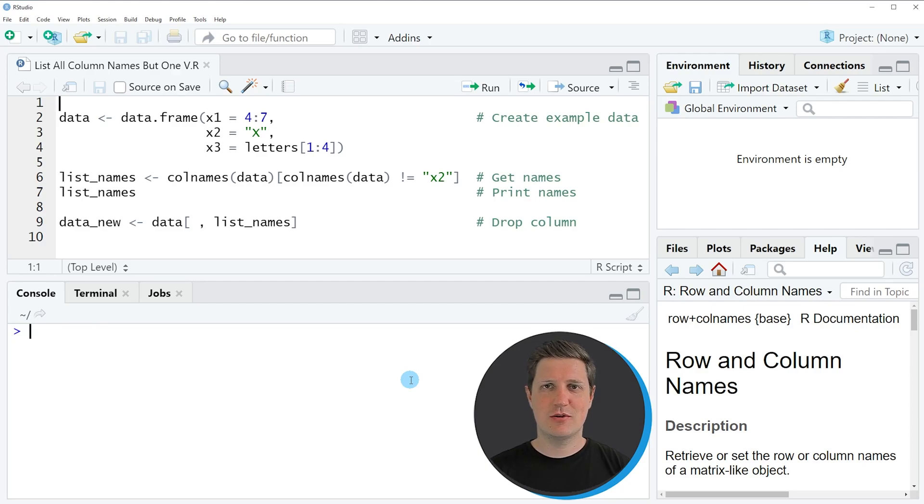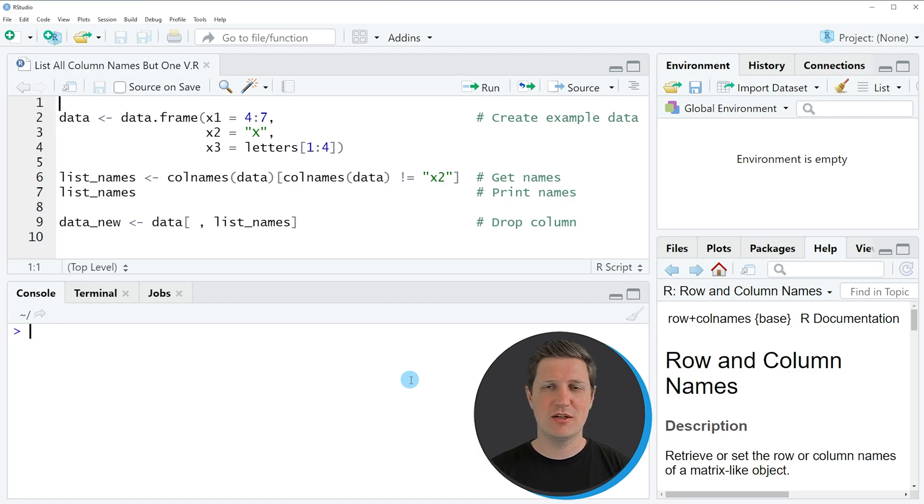Hi, I'm Joachim for statisticsglobe.com. In this video, I'll explain how to list all column names of a data frame but one using the R programming language.